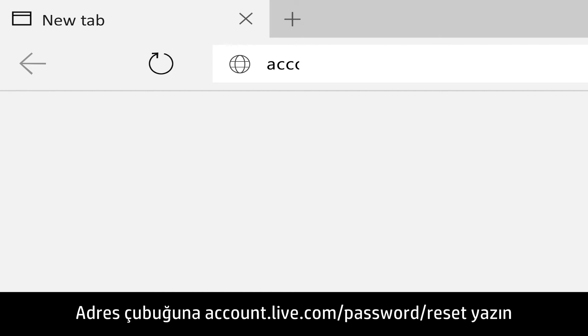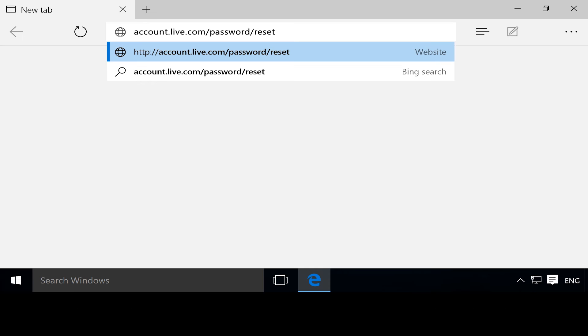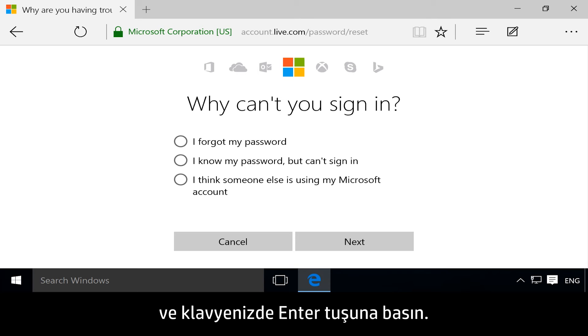Type account.live.com/password/reset into the address bar, and then press Enter on the keyboard.